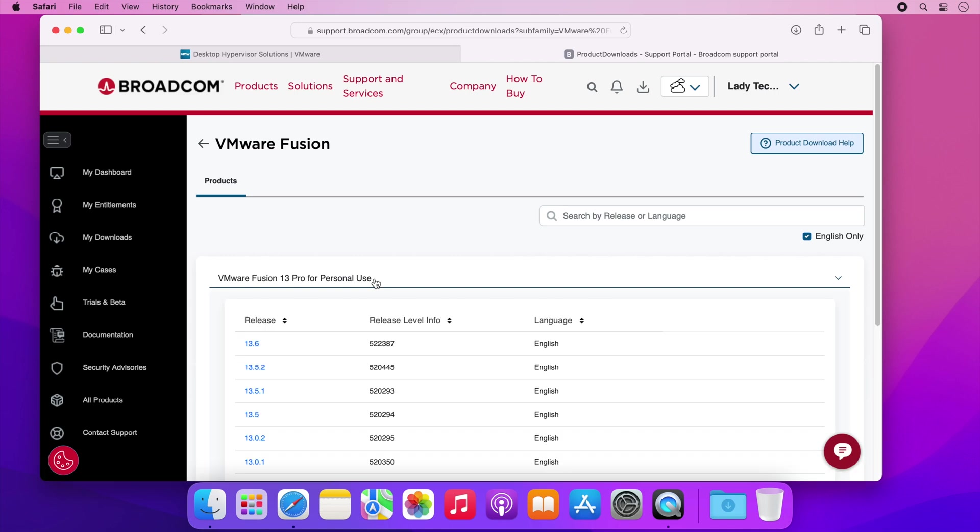Now click on the link for the version you want to download. Usually this would be the latest version. However the Mac I'm filming this on is running macOS Monterey so I'm going to select version 13.5.2 as 13.6 is not supported on Monterey.